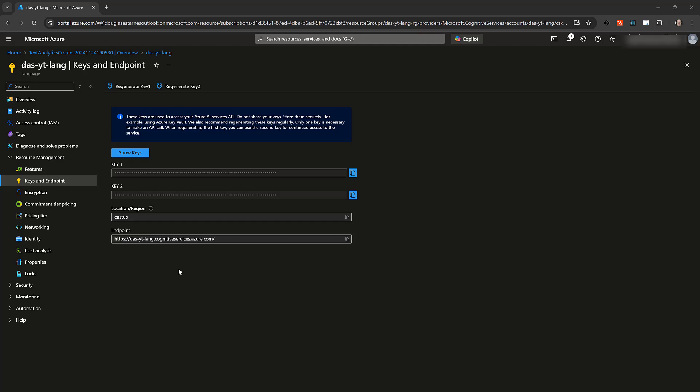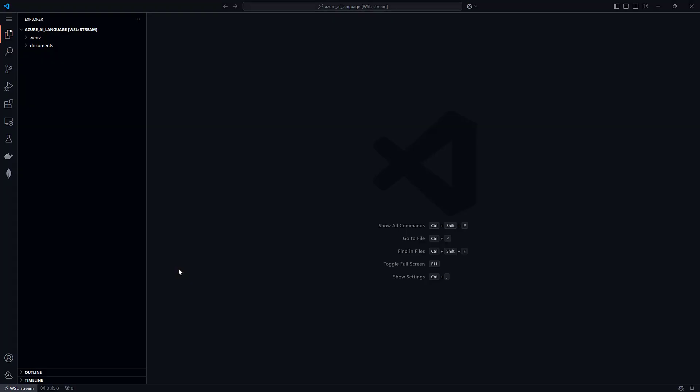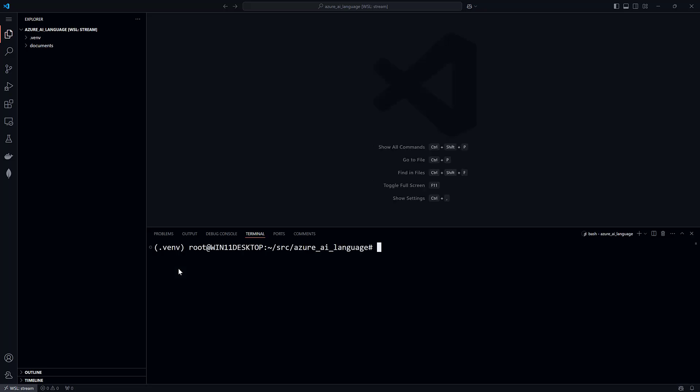Let's switch to Visual Studio Code. I've already got a virtual environment set up, and now we need to install some packages. Open the terminal window with the keyboard shortcut control back tick, and the first package to install is python-dotenv.